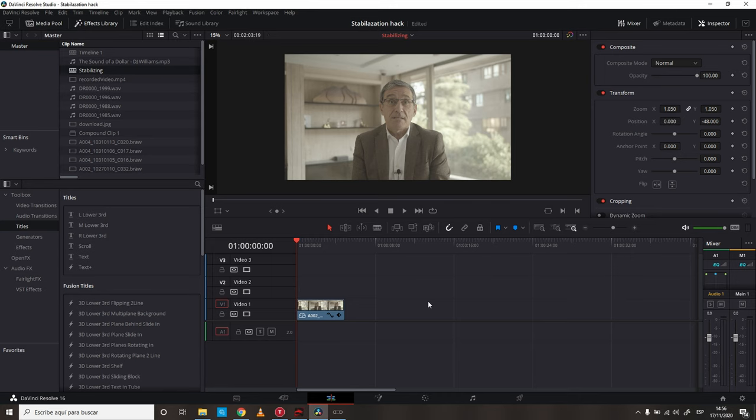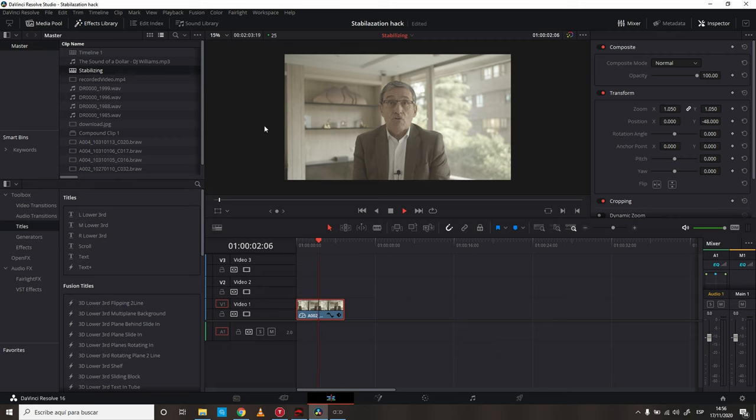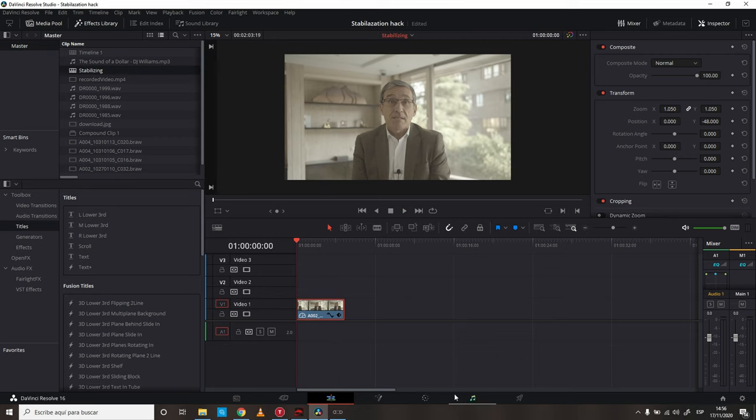That looks fugly, right? So, what do you do? And the following is this. Inside of DaVinci Resolve, you select your unstabilized shaky handheld footage, and you go into the color tab.